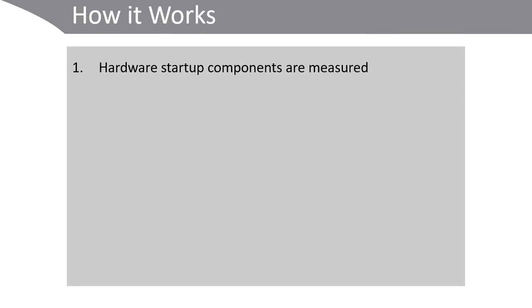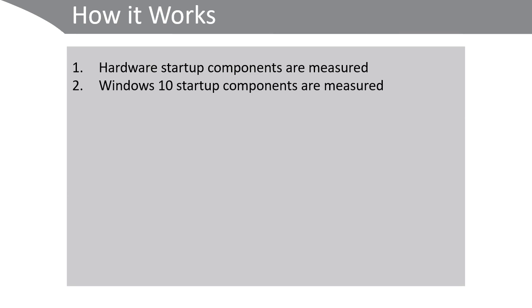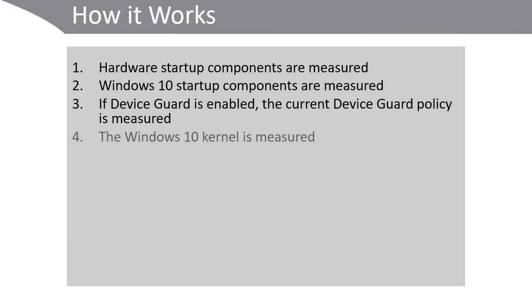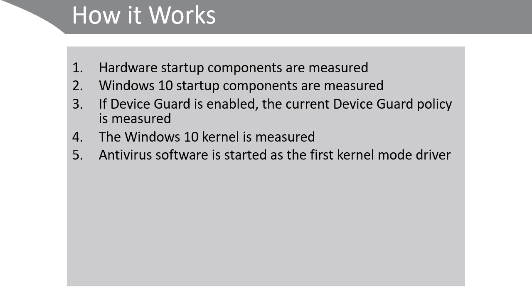Here's how it works. During hardware startup, components are measured. Windows 10 startup components are measured. If Device Guard is enabled, the current Device Guard policy is measured. The Windows 10 kernel is measured. Antivirus software is started as the first kernel mode driver. Boot start drivers are measured.